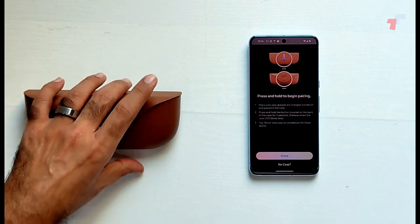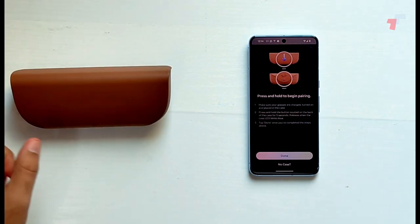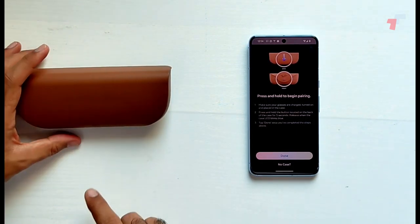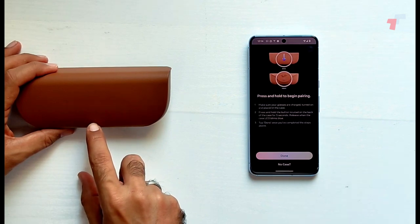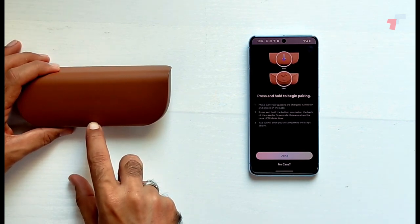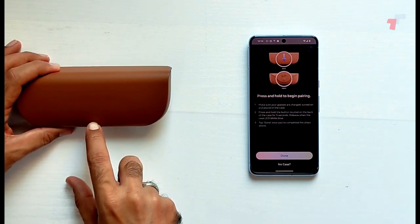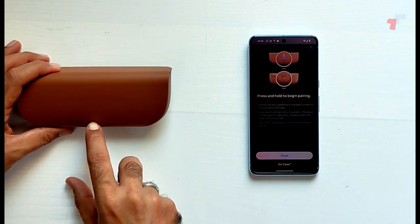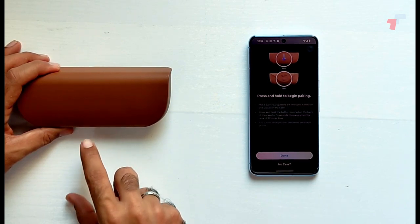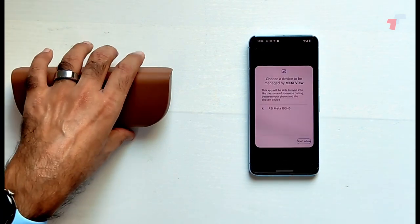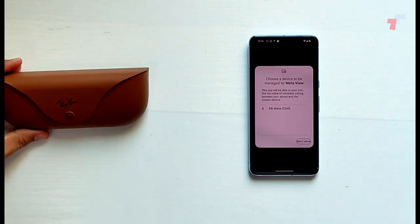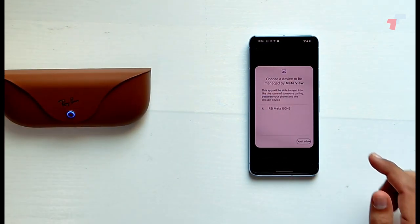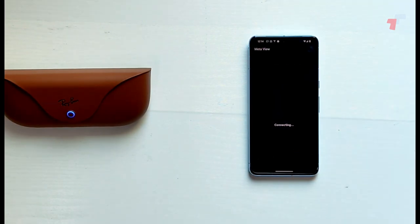Make sure your glasses are charged, turned on in place. Press and hold the button located at the back of the case for five seconds. So this is the button that it's asking me to do. So let's go ahead, press and hold for five seconds: one, two, three, four, five. Any indication? Tap done. There's no indication. Maybe it's in the front. Ah, there we go! This is blinking blue. That's how we know it. And it has finally found. Okay, so let's go ahead and connect them.